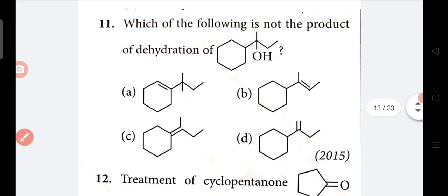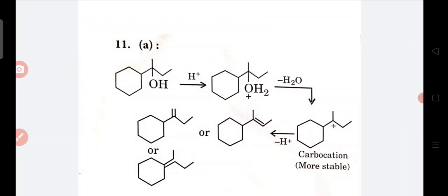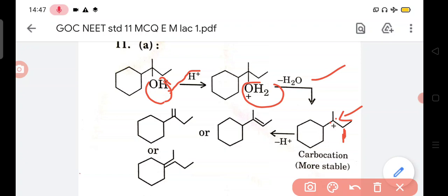In question number 11 - which of the following is not the product of dehydration? In dehydration, water is removed. So in this question, you can see - first H+ combines with OH, then H2O is removed, and this carbon becomes a carbocation. This tertiary carbocation forms, then hydrogen from the adjacent carbon is removed and a double bond forms. So this is correct.